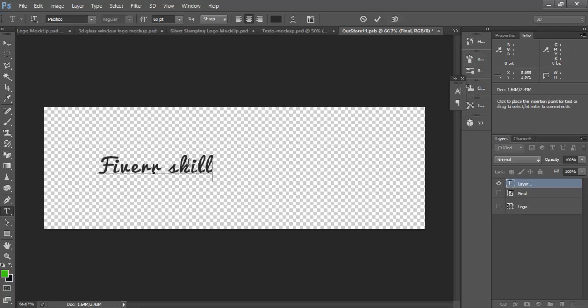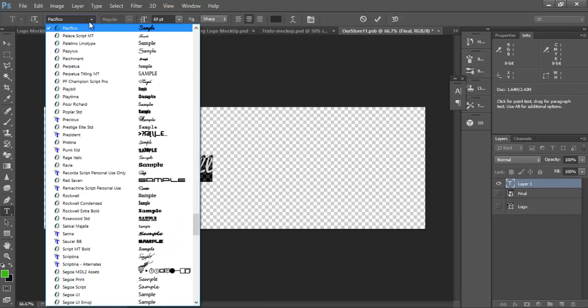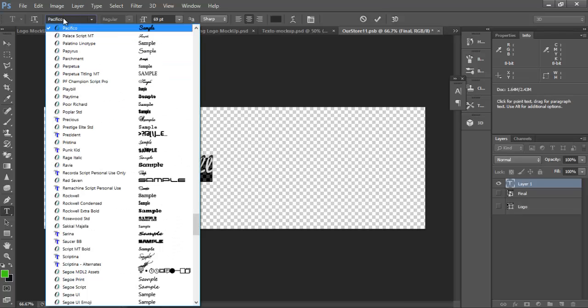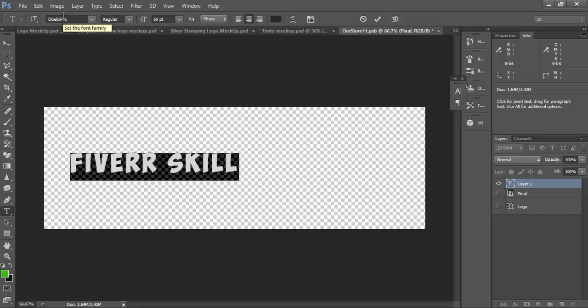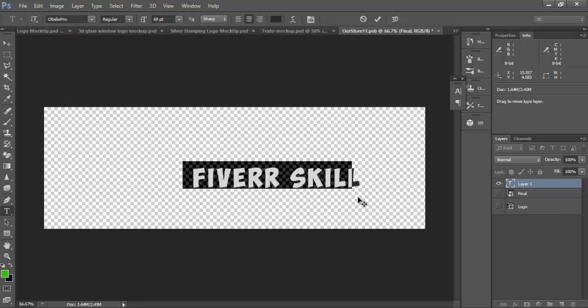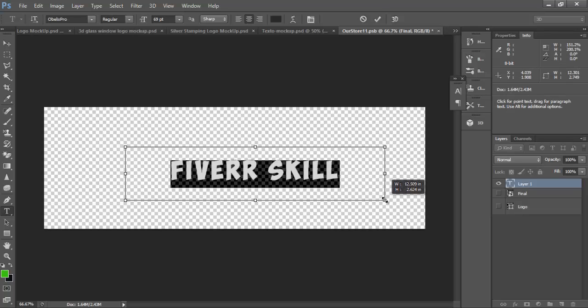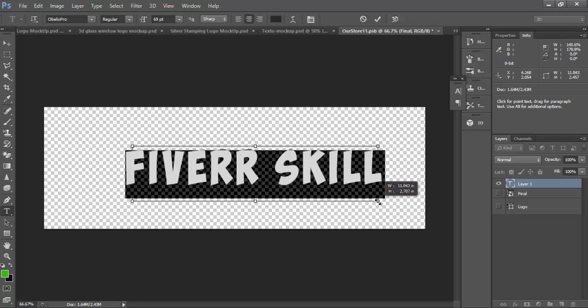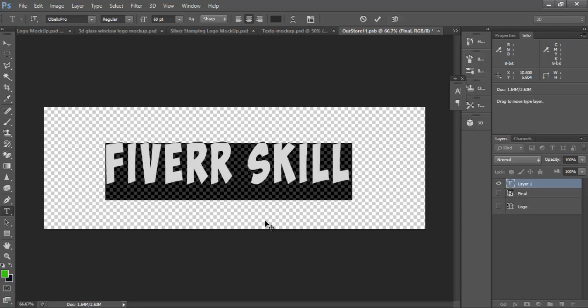Fiverr skill. You can change it. To the center.